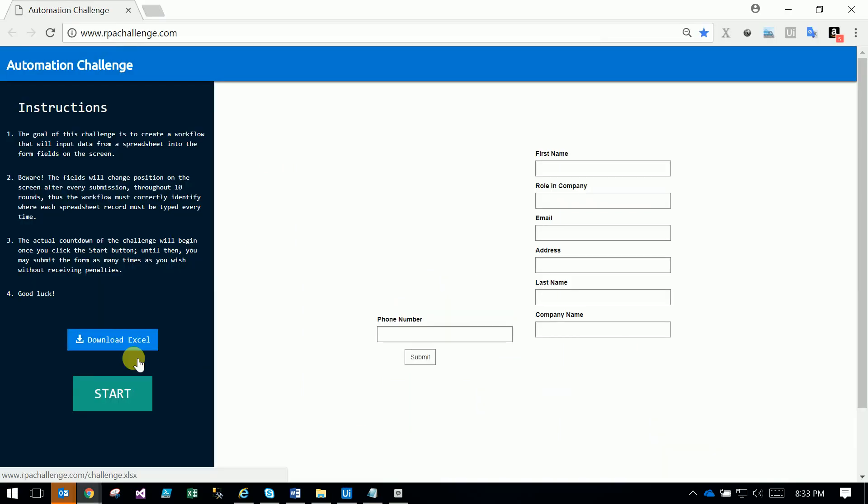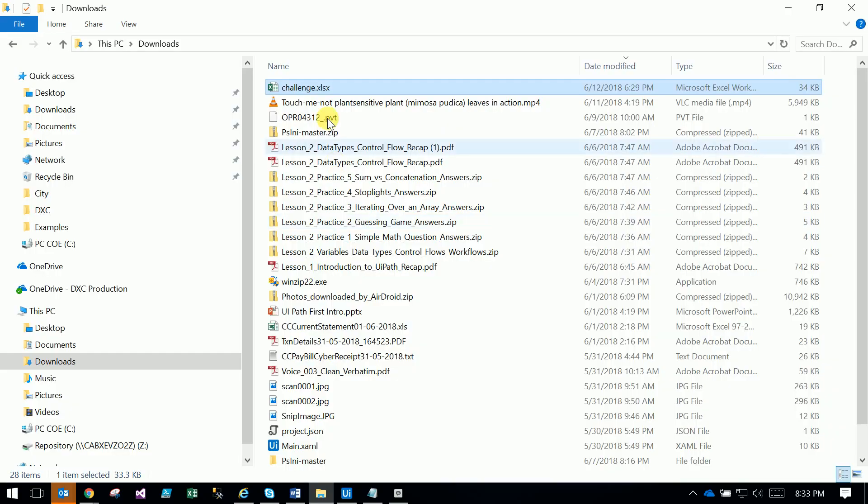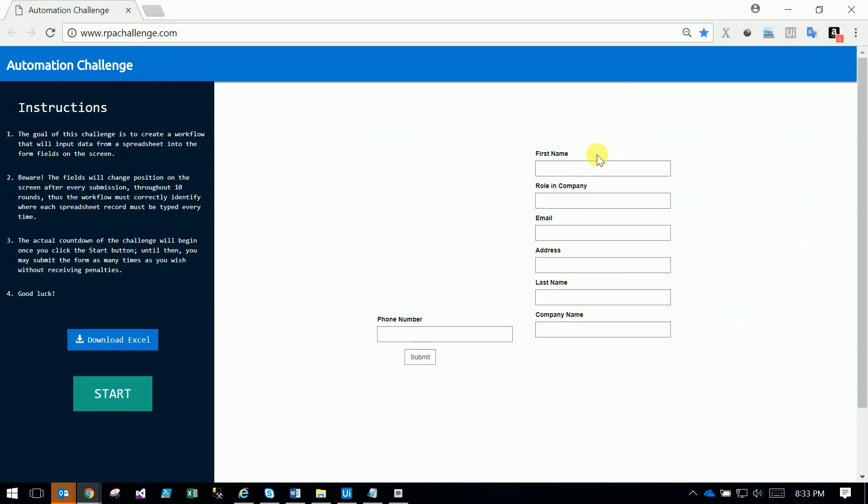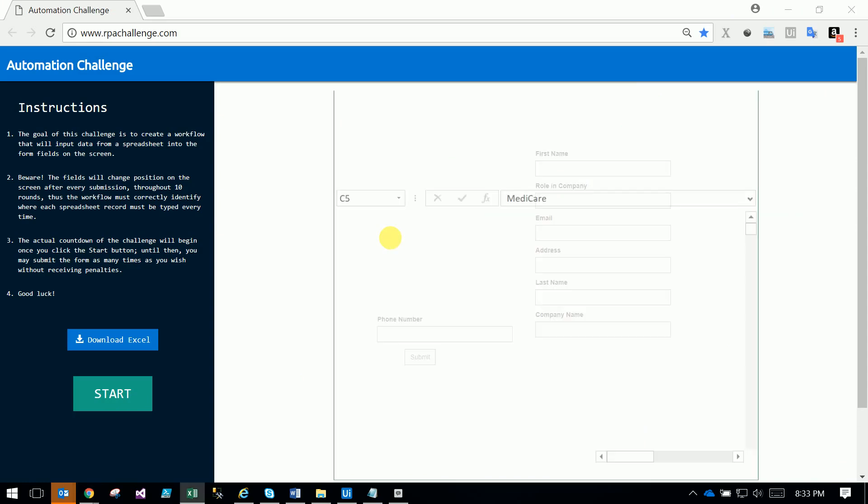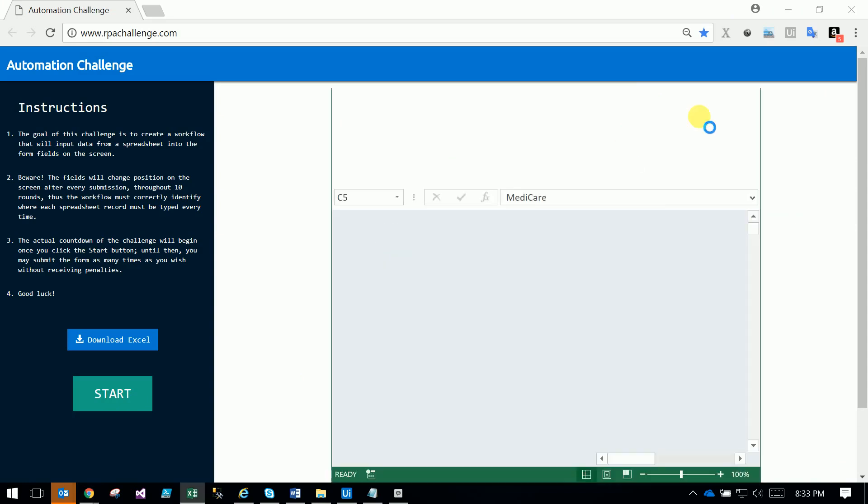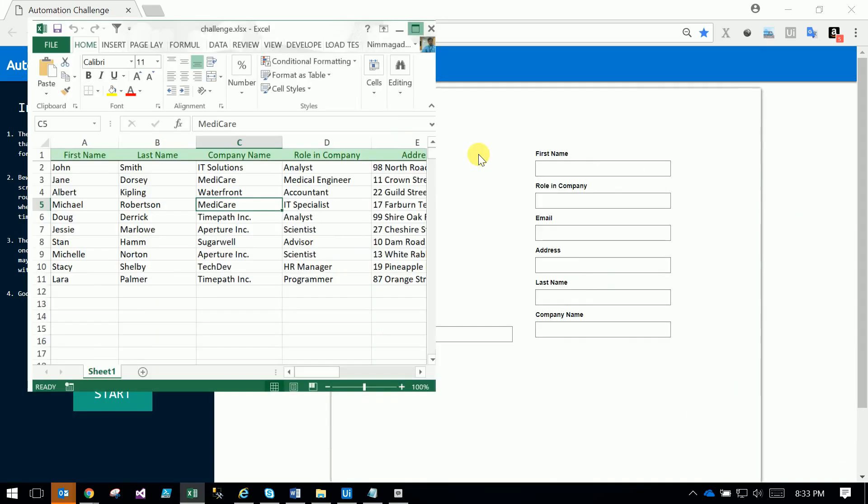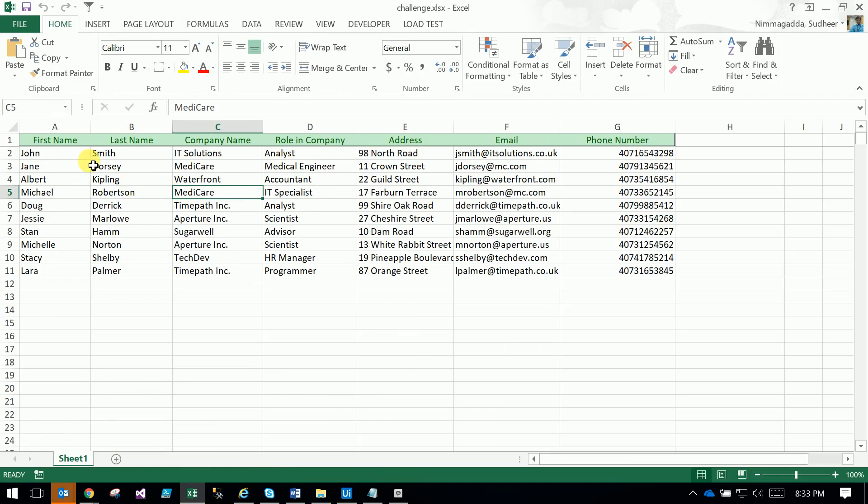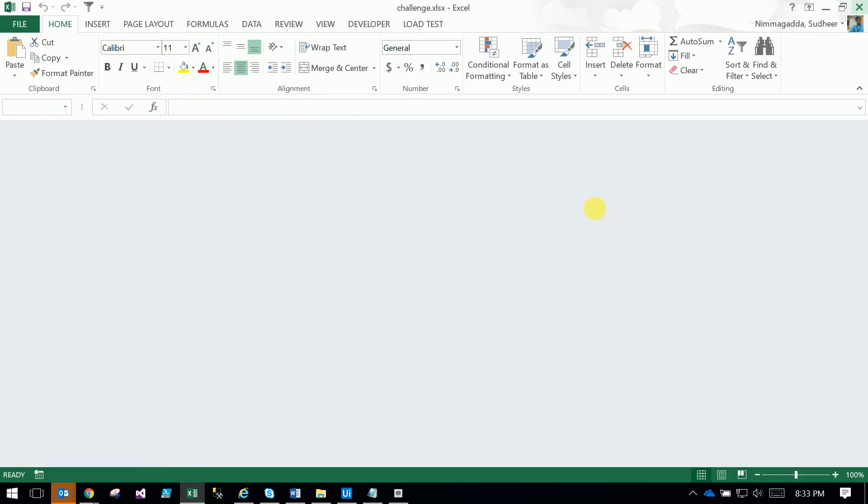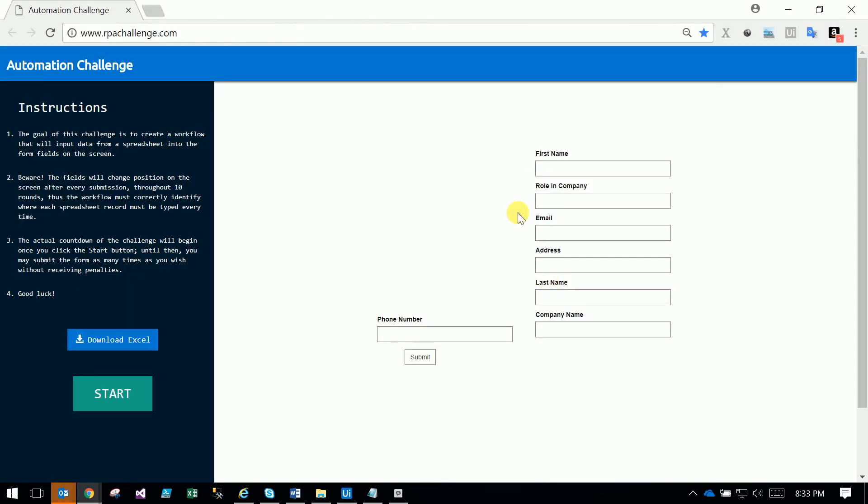The Excel looks like this - it has some data with first name, last name, company name, and other fields. You have to fill all the details in these fields. Let's start the challenge.